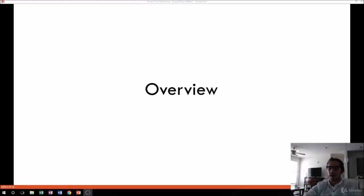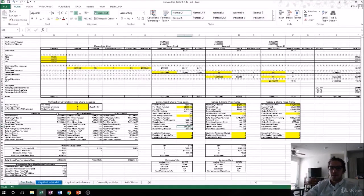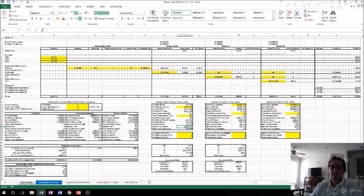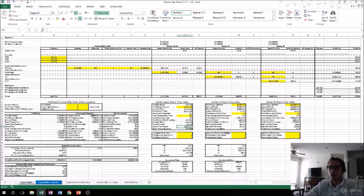We're going to start with the overview of the cap table that we're going to be building. Here it is — it looks pretty intense at first, and it is. It's actually overly complicated for most startup companies, but what it does is go over every possible scenario of common terms that you'll find in a term sheet, and it allows them to all interact together and see how they affect each other.